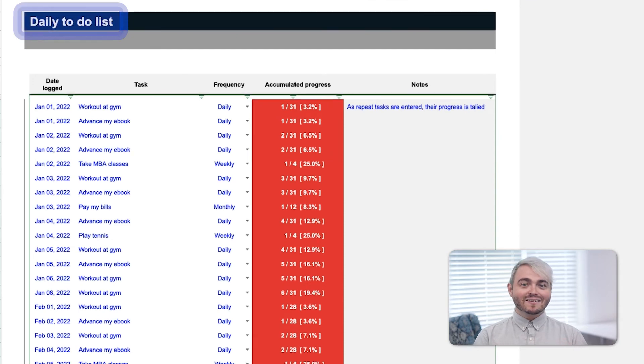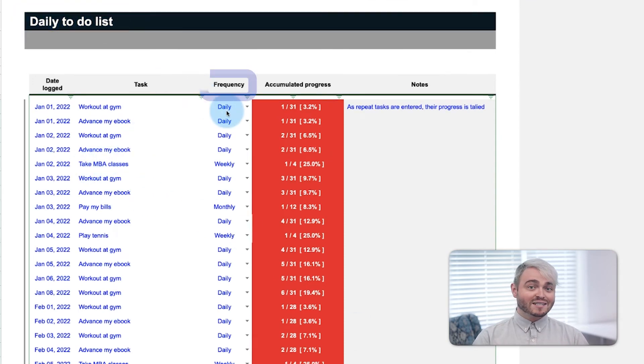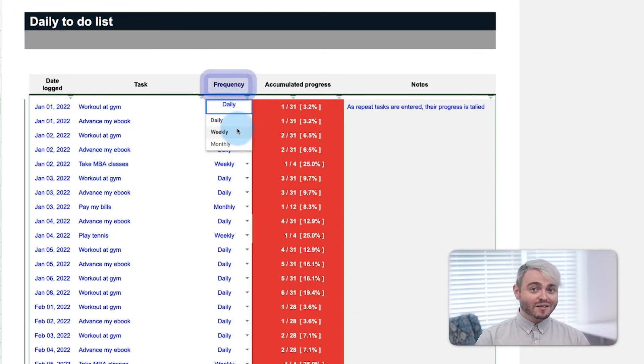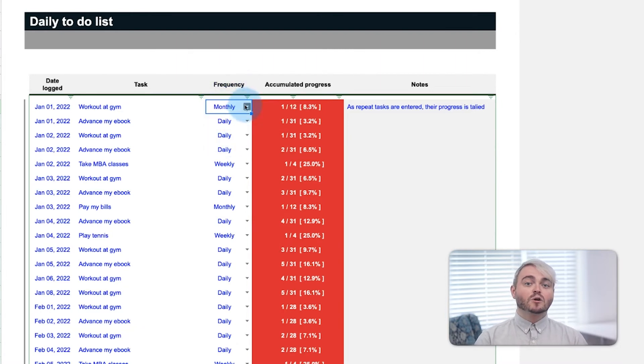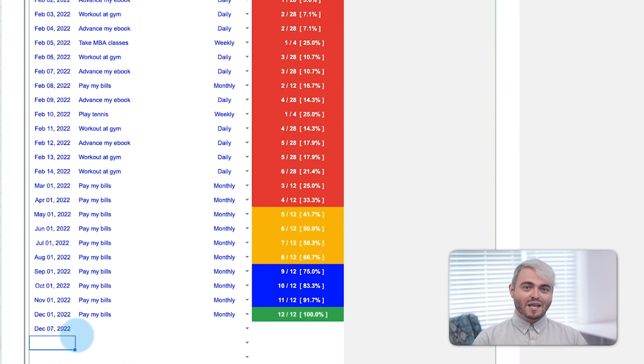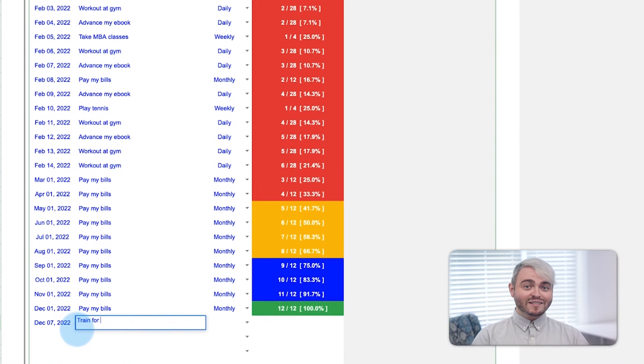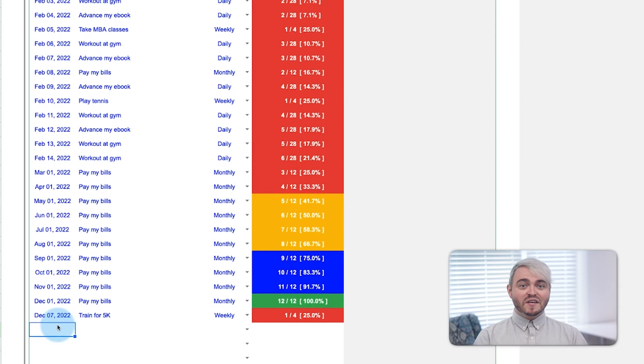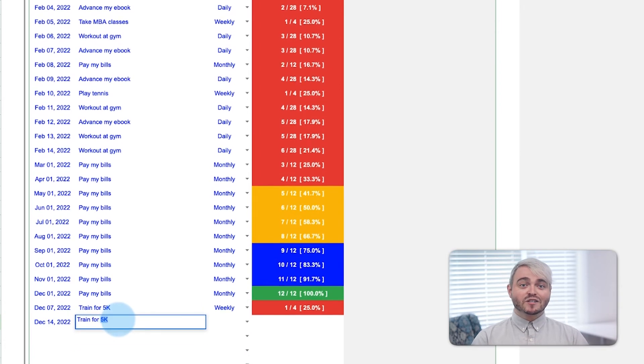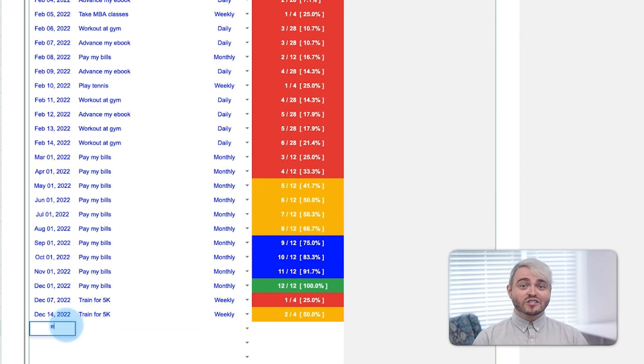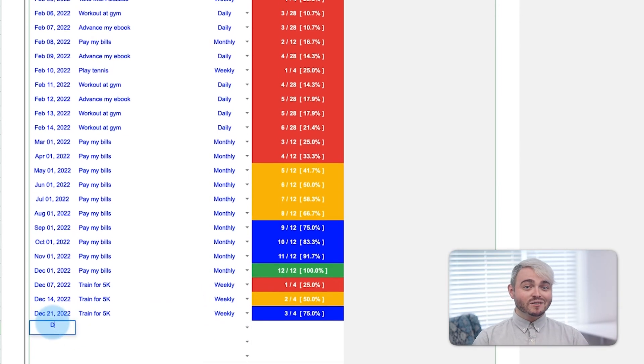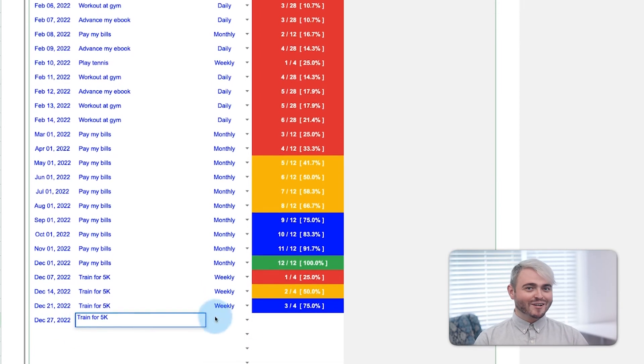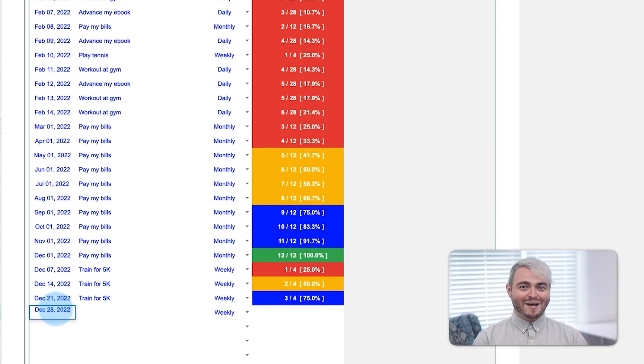Lastly, a daily to-do list logs each occurrence of an activity you want to accomplish each day, each week, or each month based on the frequency column. As more activities are logged, the accumulated progress grows and changes colors so you can see your progress towards your goals increase over time.